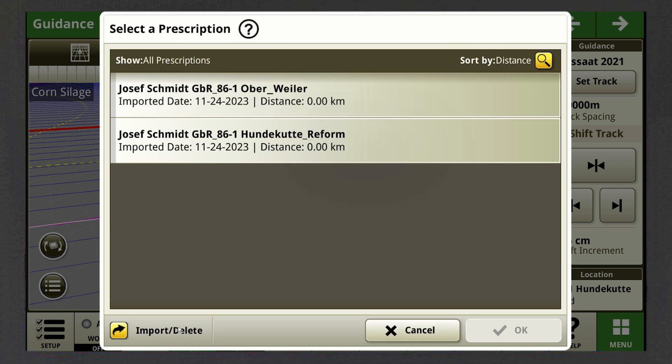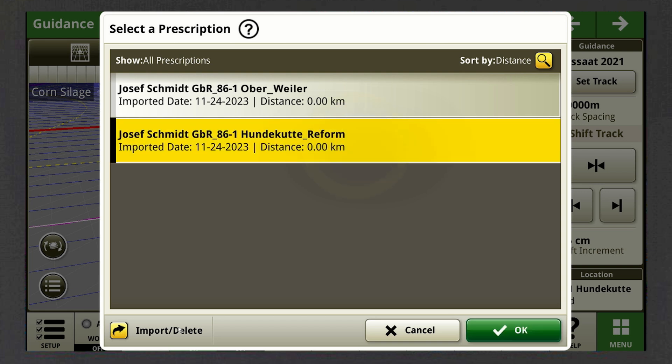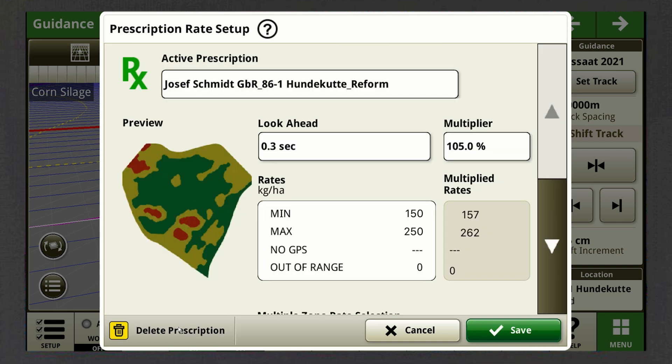Now you'll see a list with all prescription maps that were loaded to the G5 Plus display wirelessly or via USB. Select the map you want to use for your operation and click OK in the bottom right-hand corner.